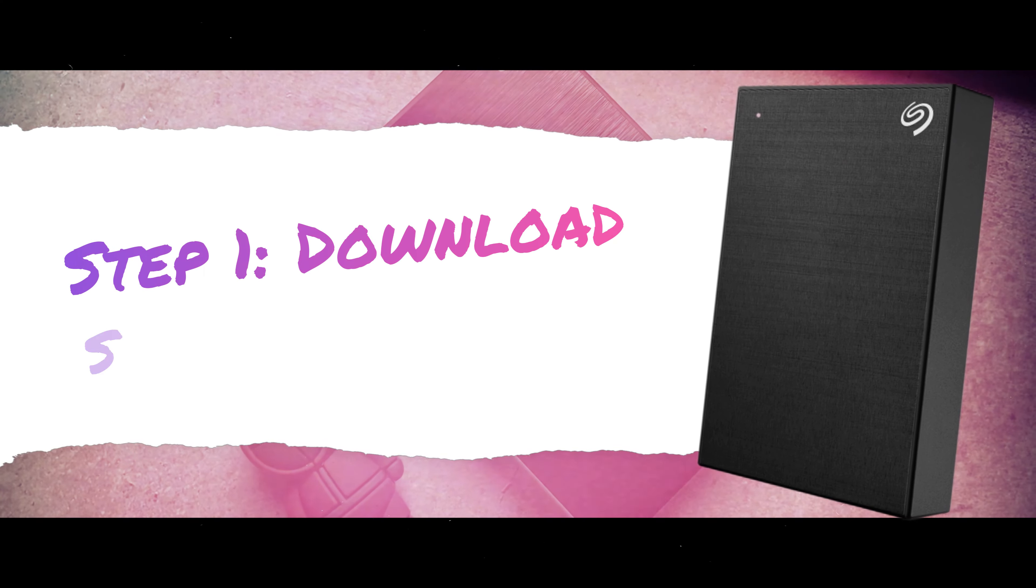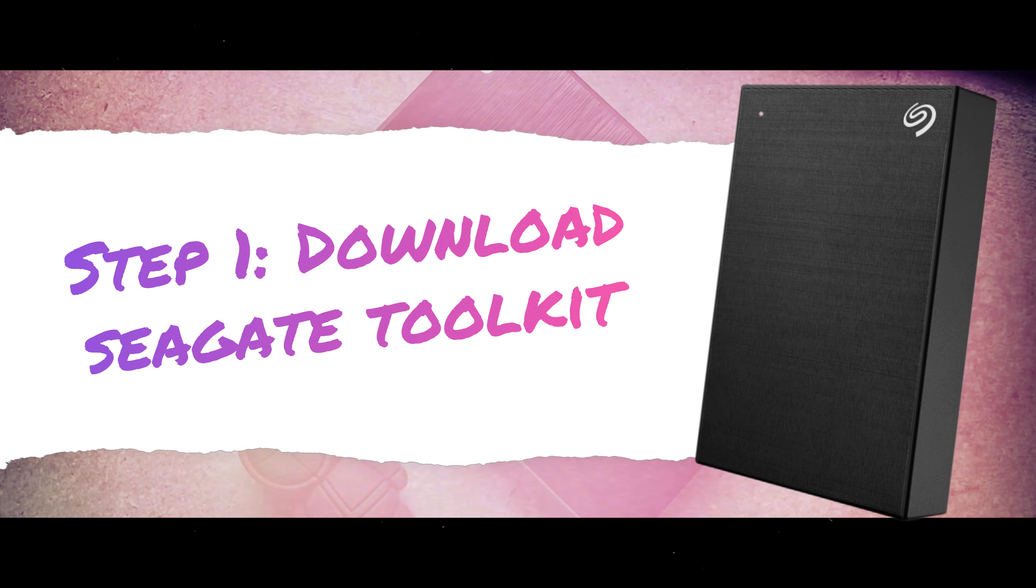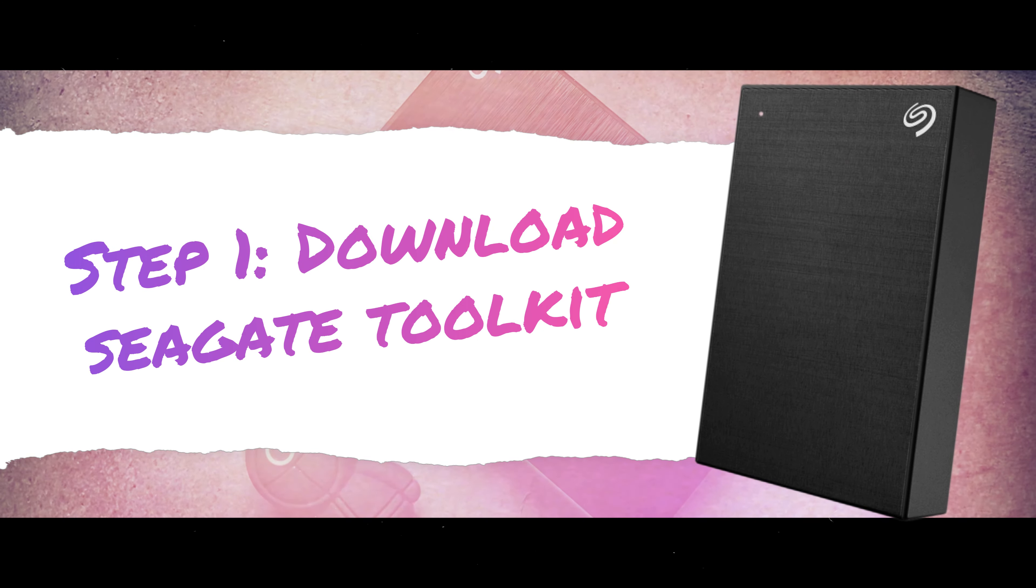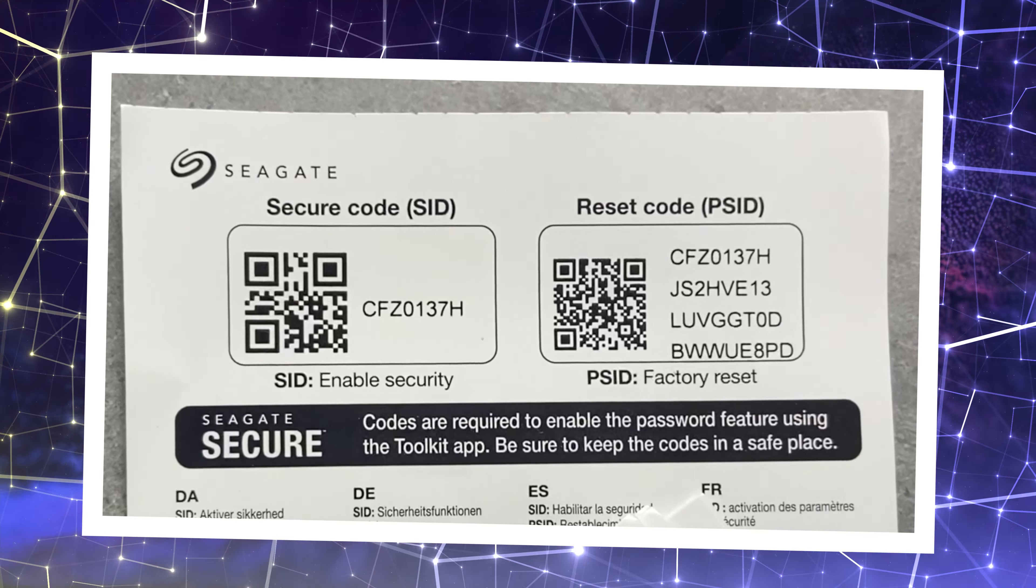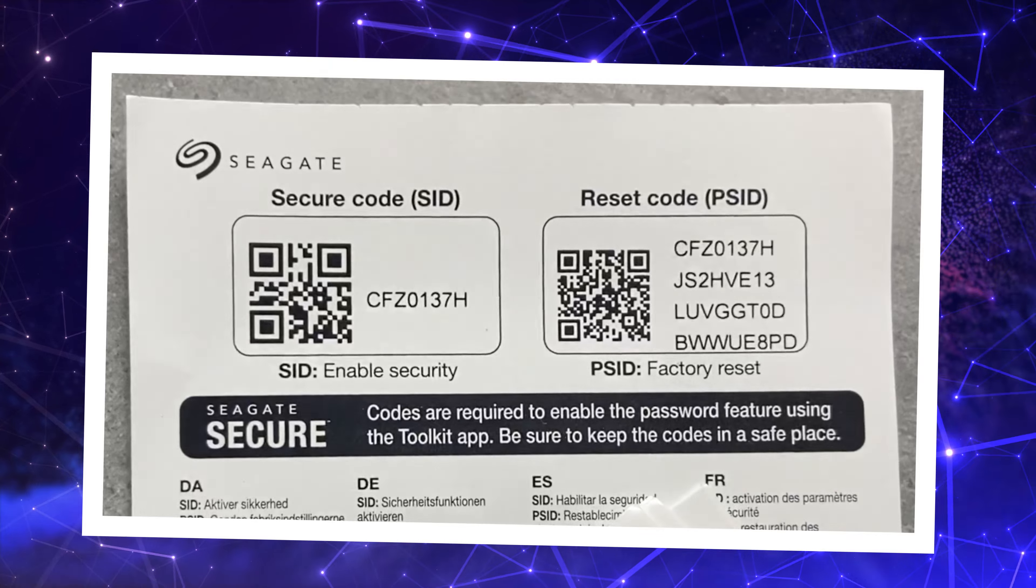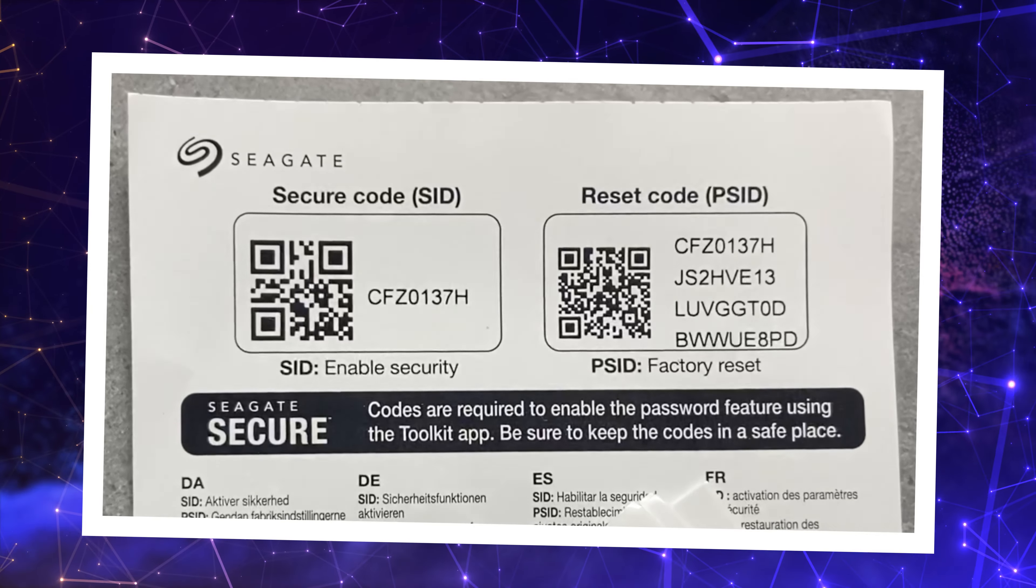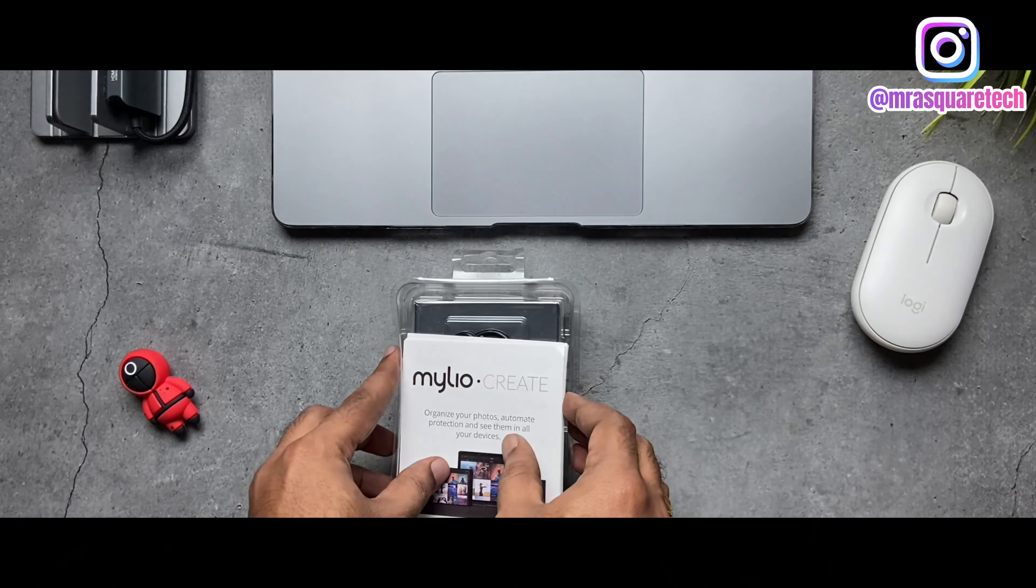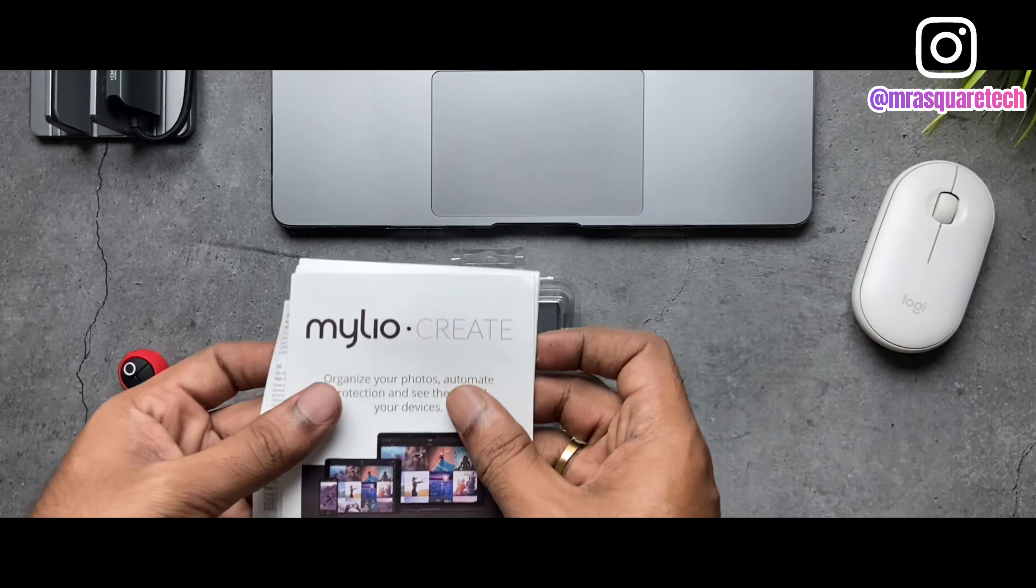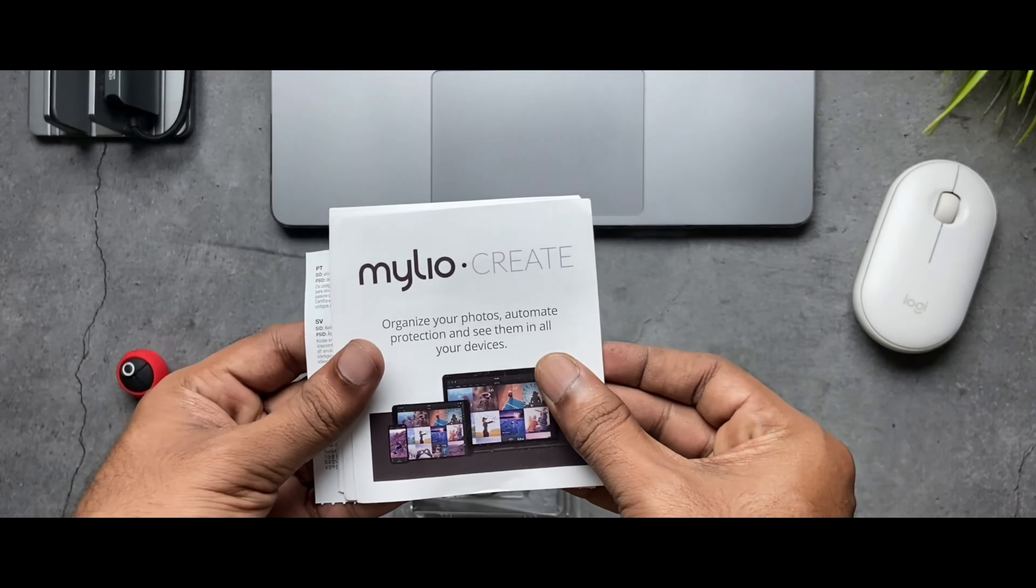Step one is downloading the Seagate Toolkit. Before we start, make sure to keep this card with you. This is very important to configure the password for this hard drive. By the way, you will find it in the box along with the product.